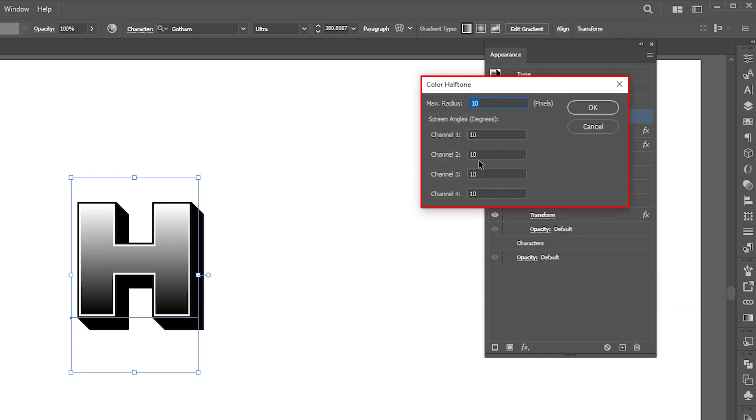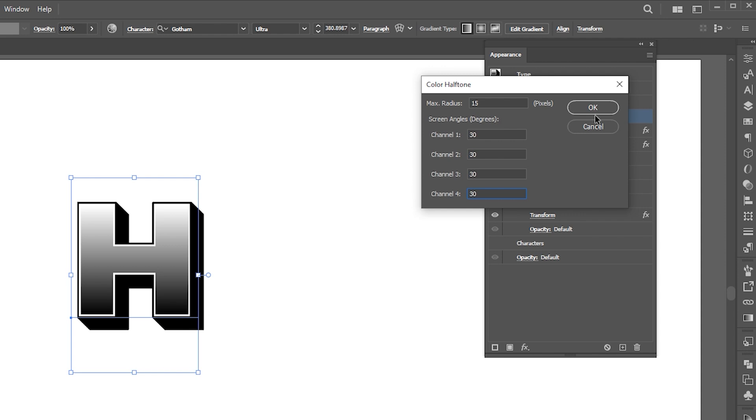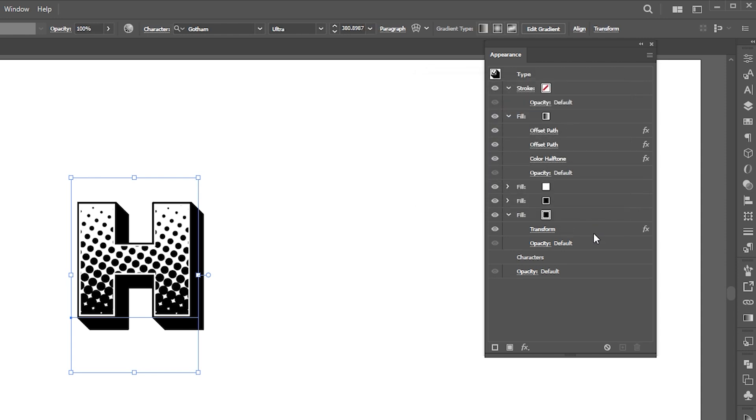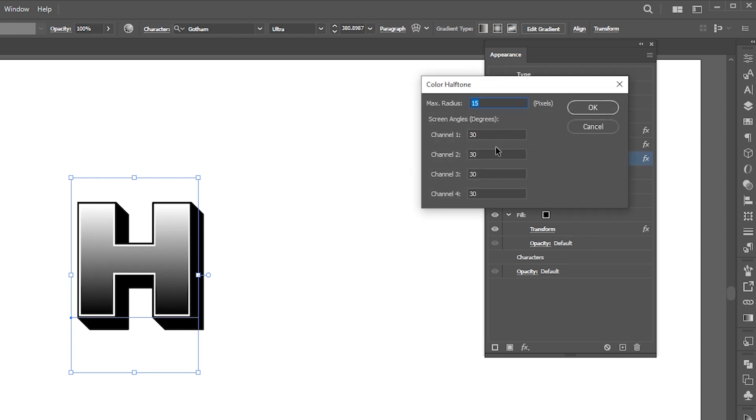In the halftone panel, we have a max radius as well as four channels. The max radius determines the size of the halftone dots, a smaller radius results in smaller circles, while a larger radius creates bigger circles. Set max radius to 15 and all channels to 30. You can also play around with all the settings.